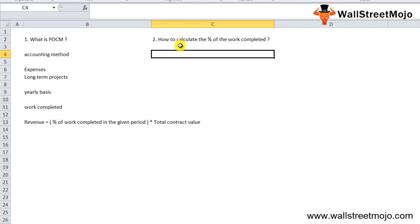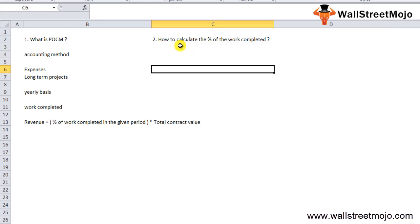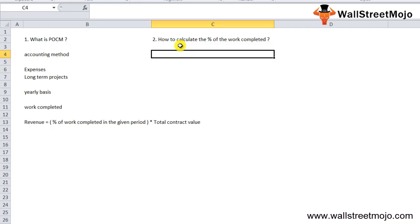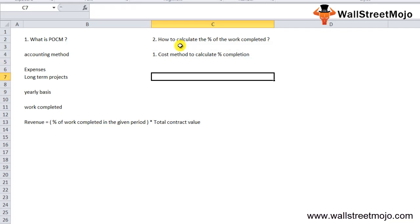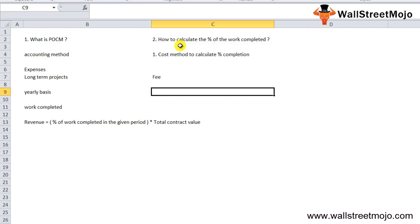How to calculate the percentage of the work that has been completed? To estimate the progress of the work or the completion percentages, companies can use either of three methods. The first one is the cost method to calculate the percentage completion. In case of huge projects, the total cost which will be incurred on the projects is estimated at the start of the project itself.